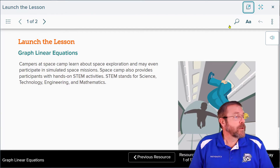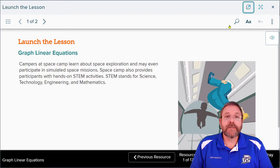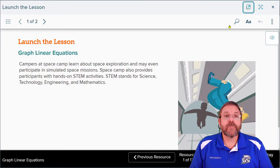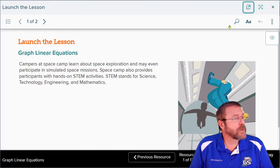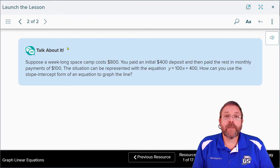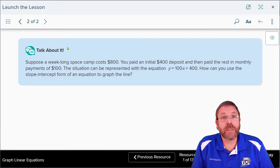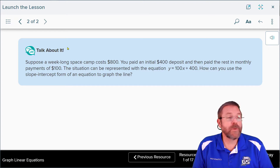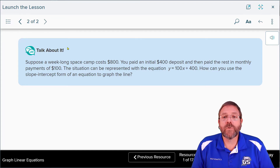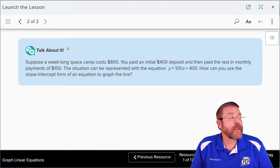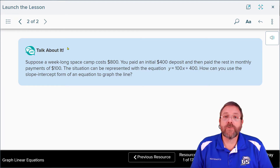Campers at Space Camp learn about space exploration and may even participate in simulated space missions. Space Camp also provides participants with hands-on STEM — science, technology, engineering, and math. Suppose a week-long Space Camp costs $800. You paid the initial $400 deposit, and then paid the rest in monthly payments of $100. The situation can be represented by the equation y = 100x + 400, where x is the number of months. How can you use slope-intercept form to graph that as a line?